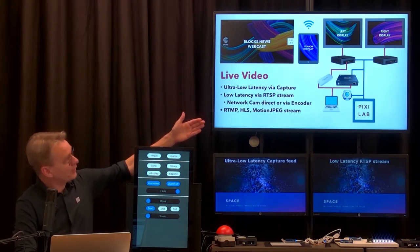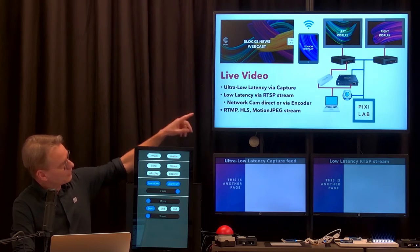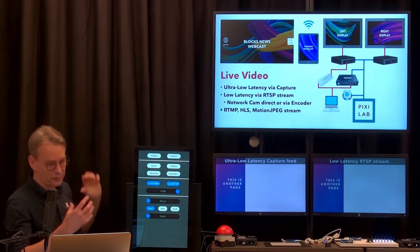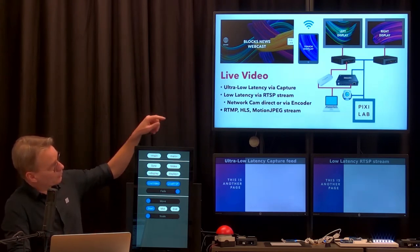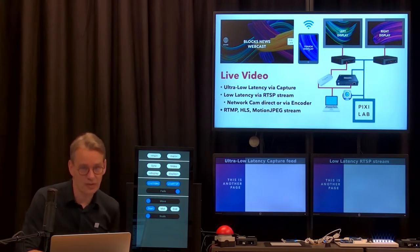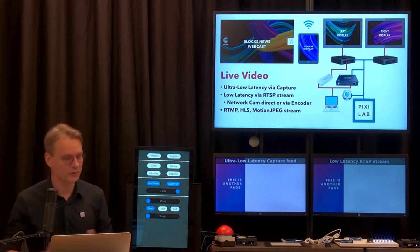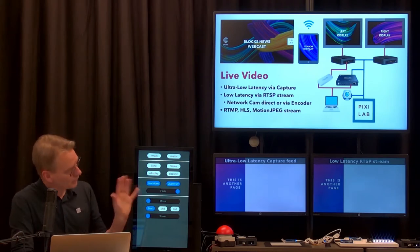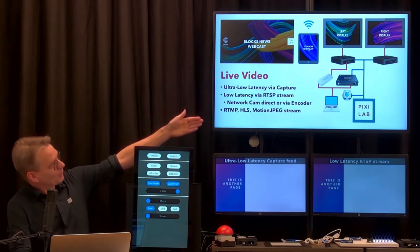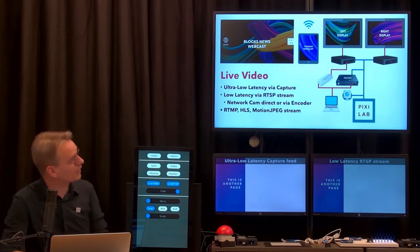Looking at the illustration: the PowerPoint laptop has an HDMI output going to an HDMI splitter. The left side goes to a capture card straight into the left player — more or less zero latency. The other HDMI feed goes into an RTSP encoder box that streams out on the network, which is what you see on the right-hand screen. The advantage is you can show this content anywhere on your network on any display, because it's not connected to a physical device. A network camera can also send an RTSP stream directly without needing an encoder box.